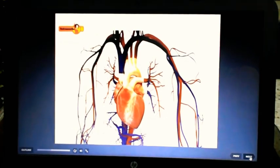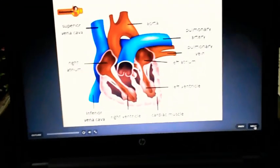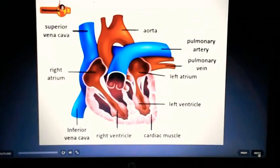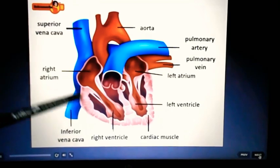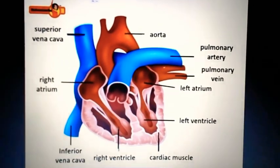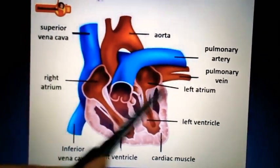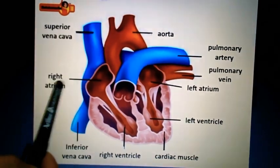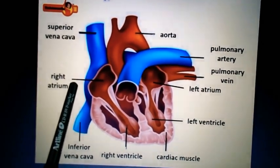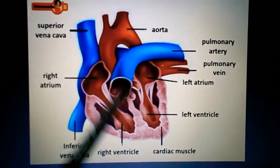Different types of arteries and veins are connected to our heart. Look at this diagram carefully and try to identify the names of various veins and arteries. On this side you will see the right and left ventricles and atrium — this is very important and you need to focus on it. We will do this diagram in our copy once school reopens.